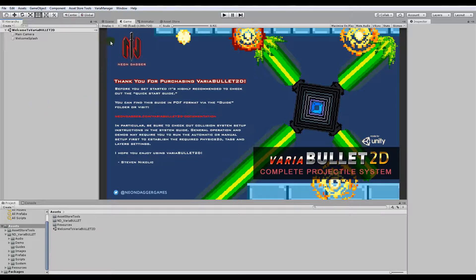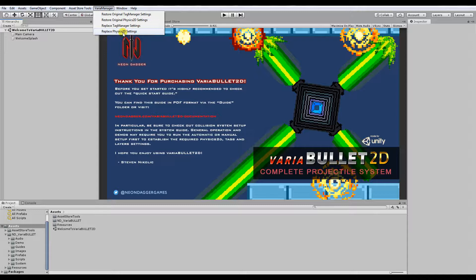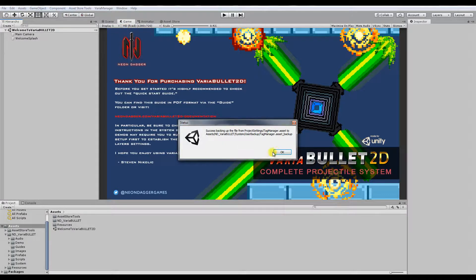And as a matter of fact, there is a very easy way to set up these layers. So basically there's these two procedures here, replace Tag Manager, replace Physics 2D Settings. It'll back up the existing settings and overwrite with the Variabullet layers and settings. So basically it's as simple as this to get the layers set up.